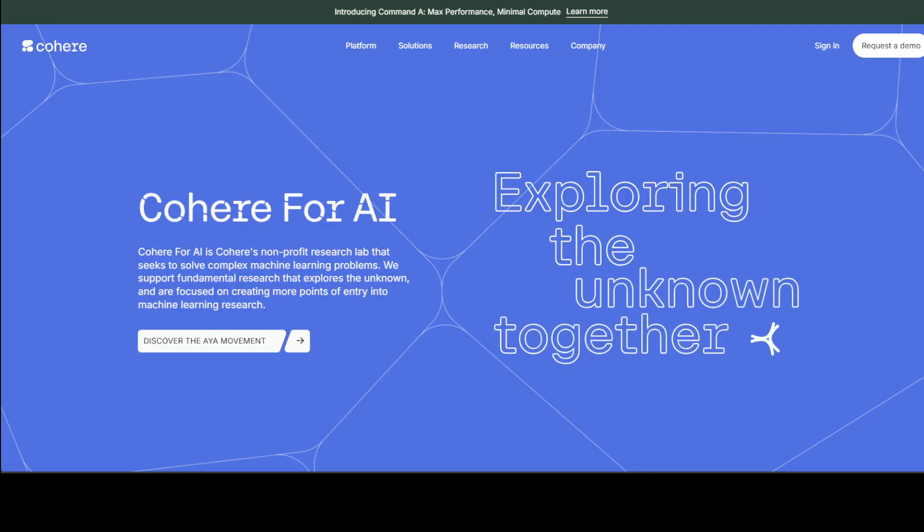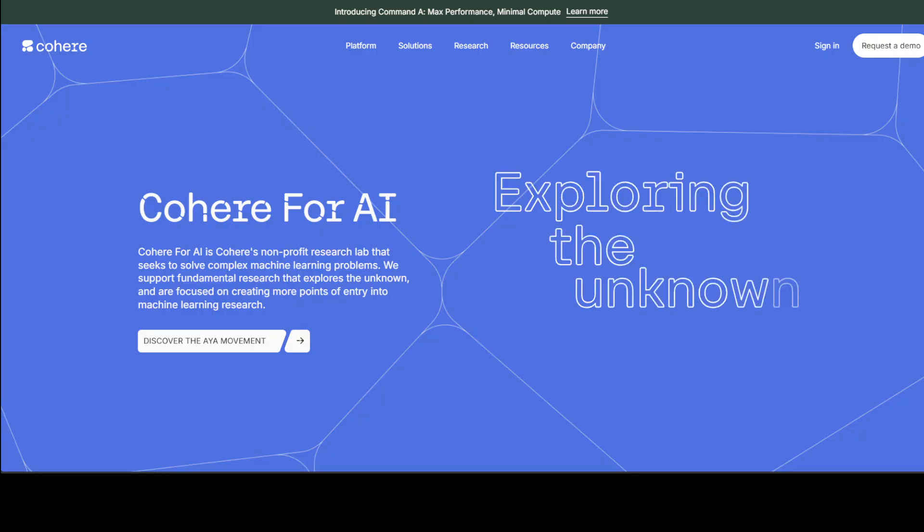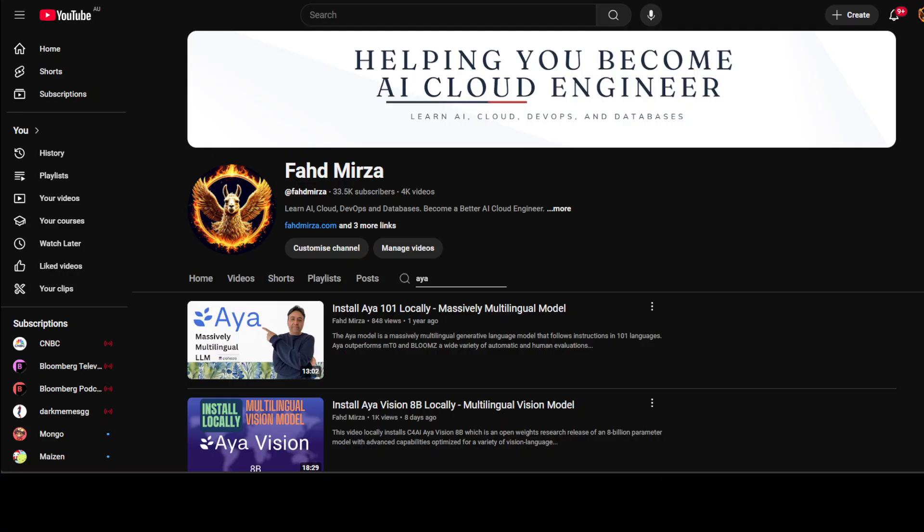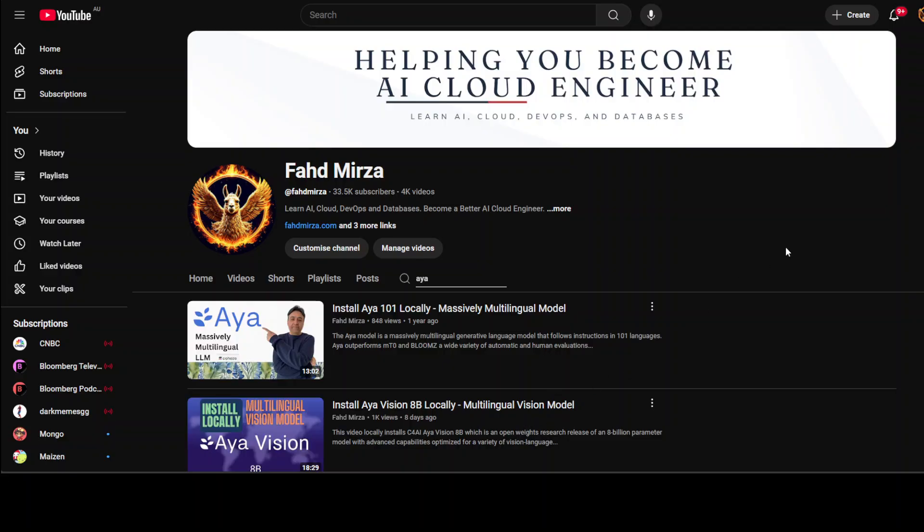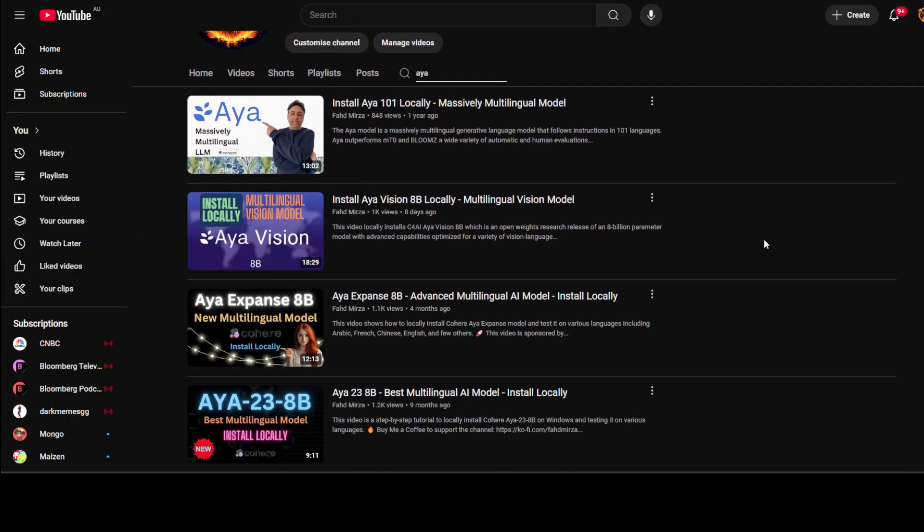Hi everyone, this is Fahad Mirza and I welcome you to the channel. It's good to see Cohere for AI active again. In the last two weeks this is the second model which I am going to cover on the channel. Previously I covered the Aya Vision 8 billion.